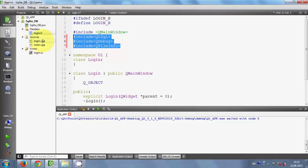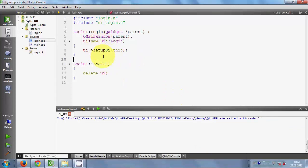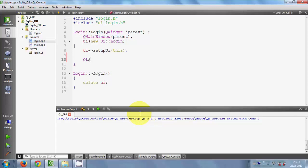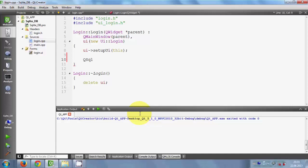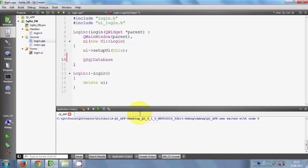We have added these three includes. Now we will go to the .cpp file and in here we will add some code. Go to the constructor where your UI setupUI code is, and here we will write: QSqlDatabase myDB = QSqlDatabase::addDatabase and give your database a name - I will name my database as myDB.